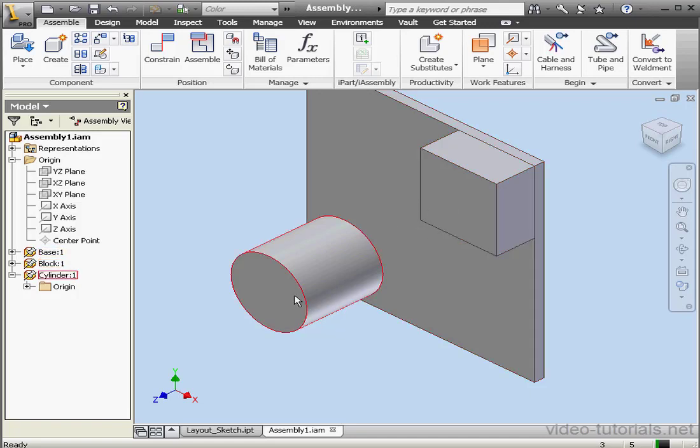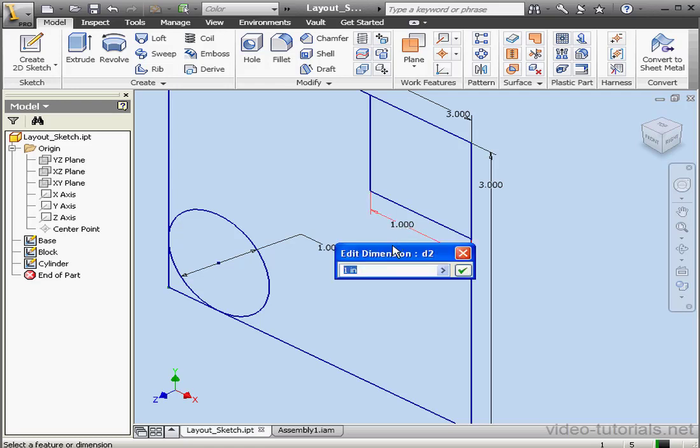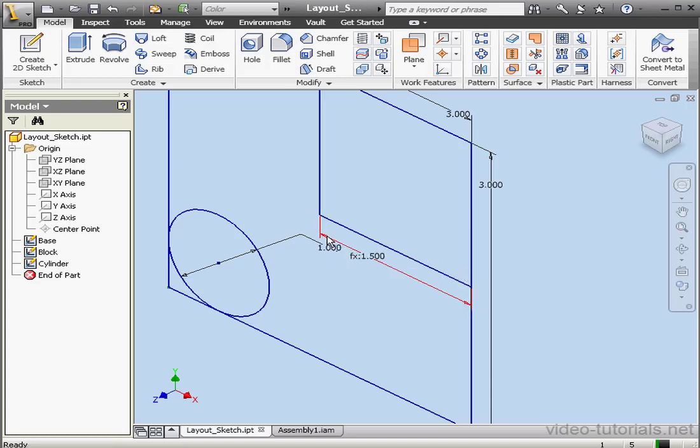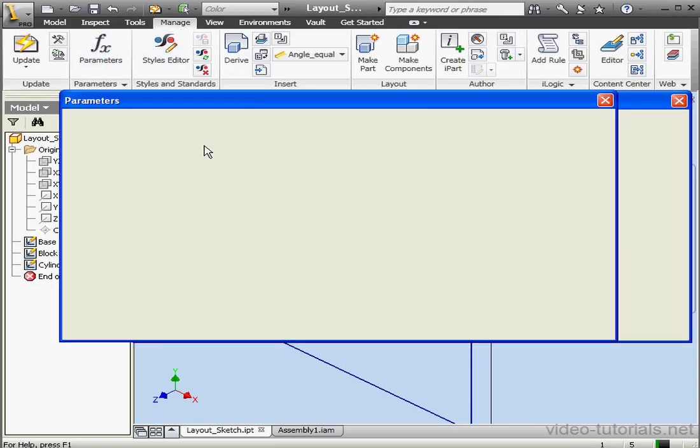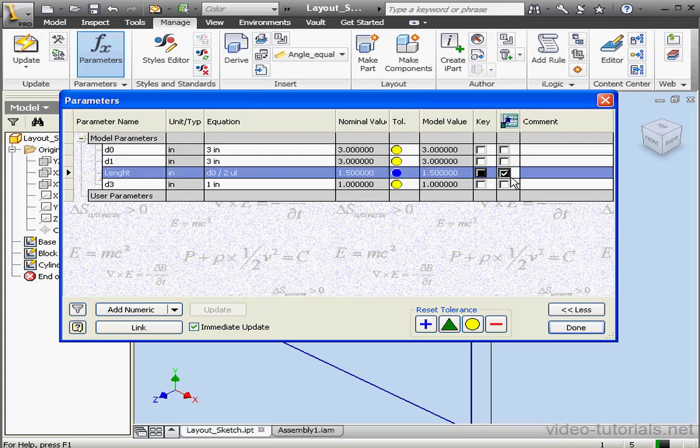Let's return to the Layout sketch. And now let's figure out how we can incorporate parameters in our Layout sketch. Let's double-click on this dimension. Let's select this dimension and divide it by 2. The dimension name we're editing is D2. Accept. Let's go to the Manage tab. Parameters. And let's rename D2. We're going to call it Length. Now let's check this parameter for Export. Done.